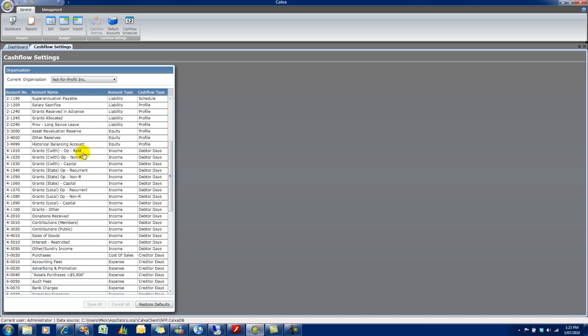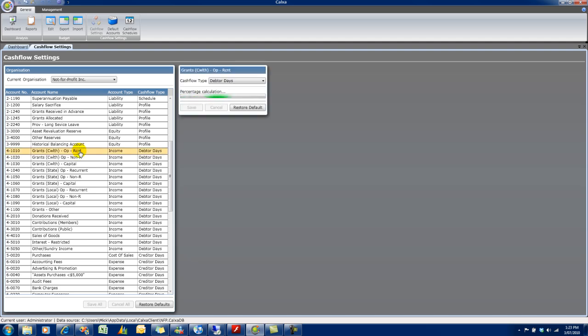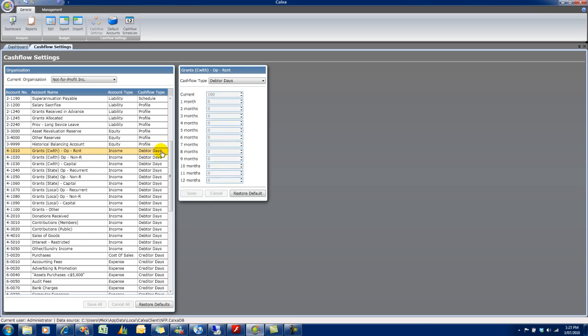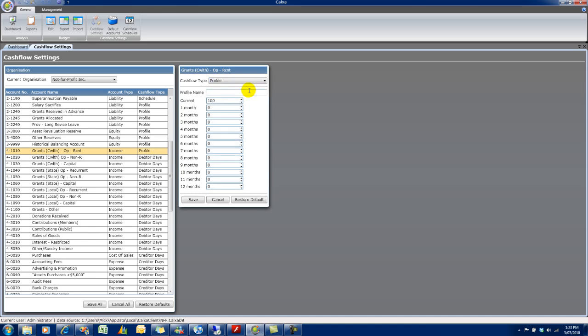So if we start with one of our income accounts, income accounts default to Debtor Days. And that calculation is based on your outstanding debtors compared to your annual sales, and it works out a profile of how that will be received over the coming months. Now, if you want to change it manually, you can. Again, just go to Cashflow Type there and select Profile.